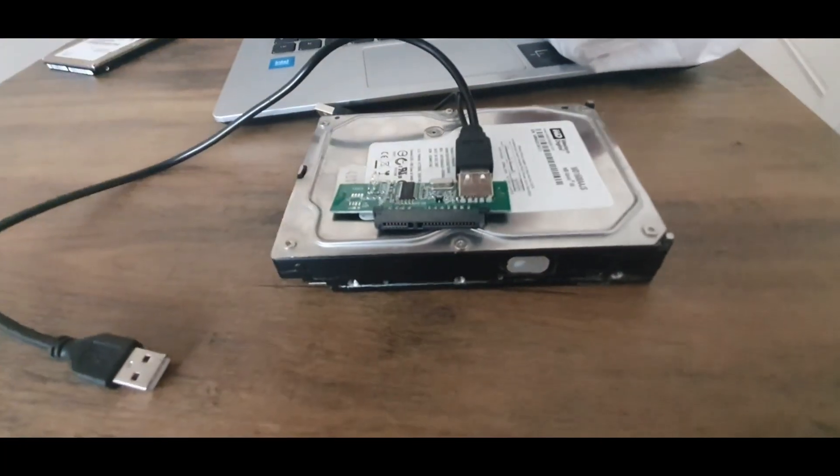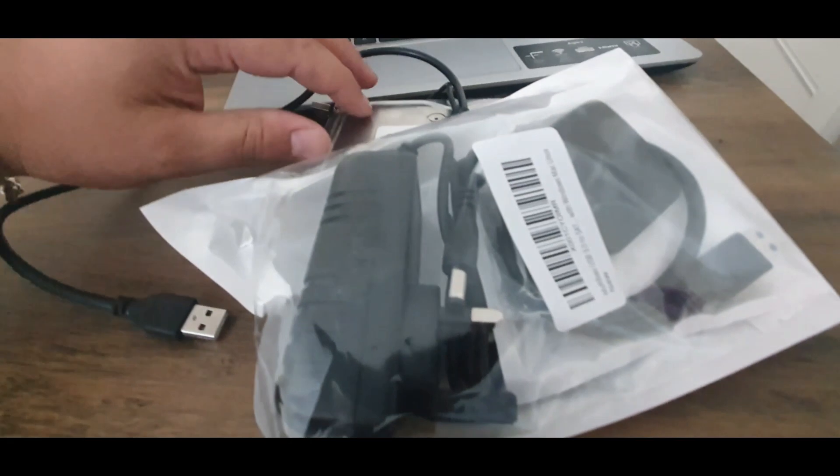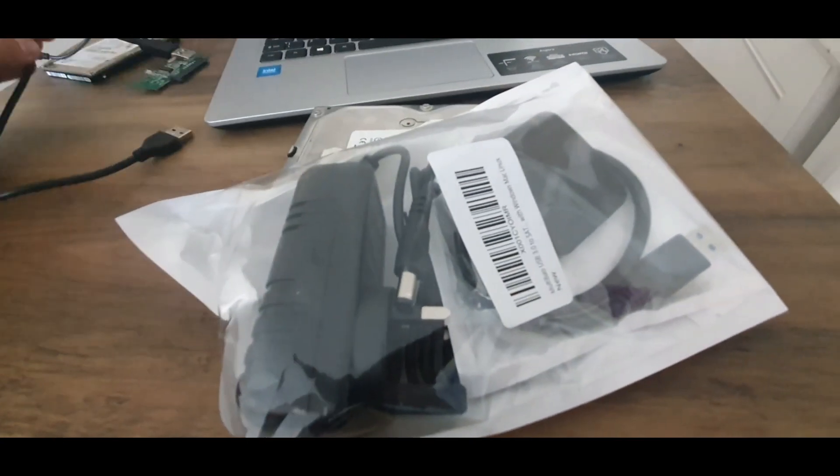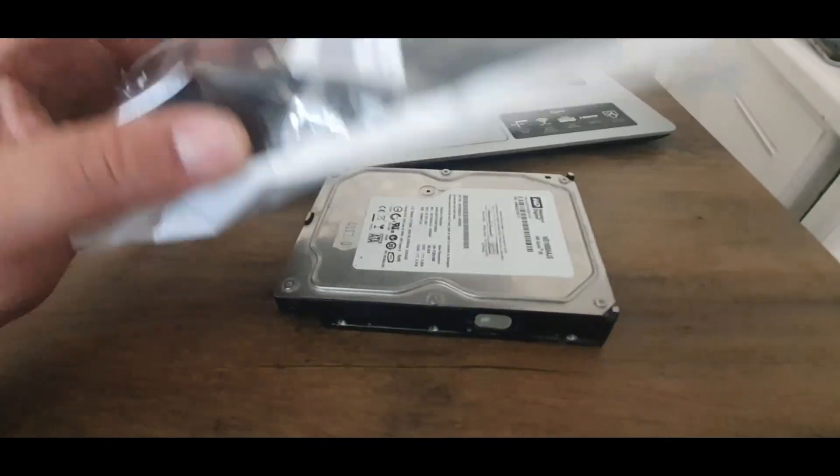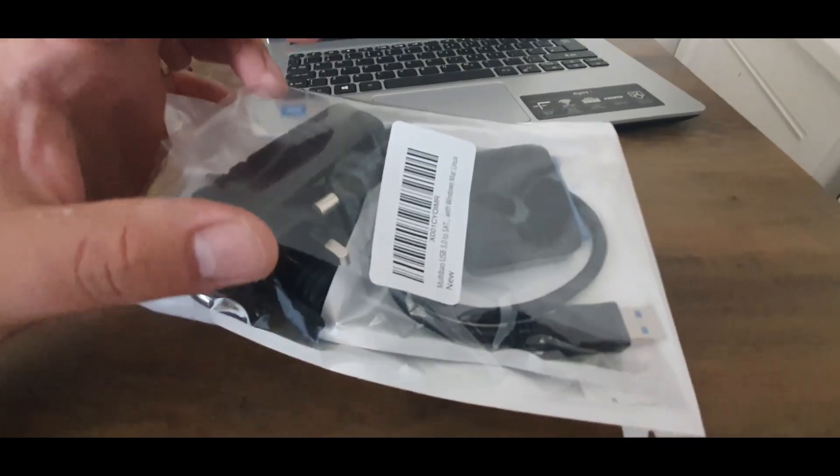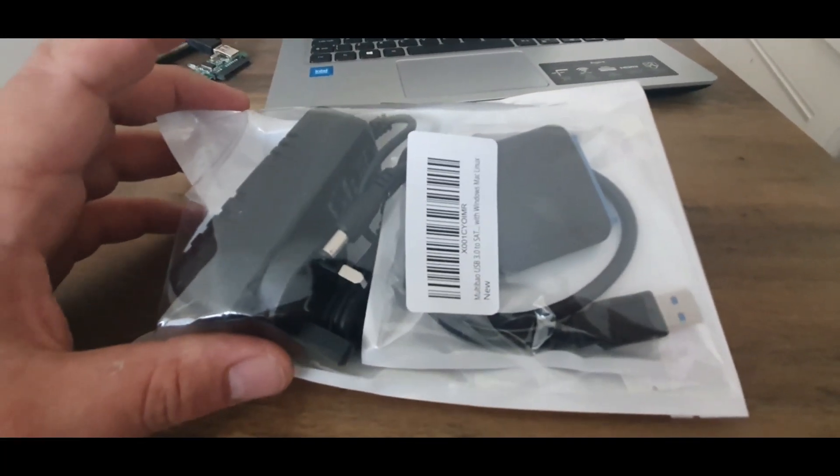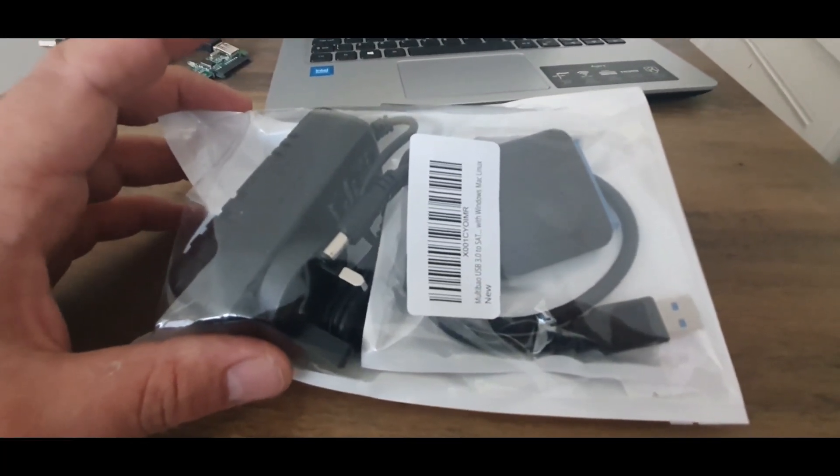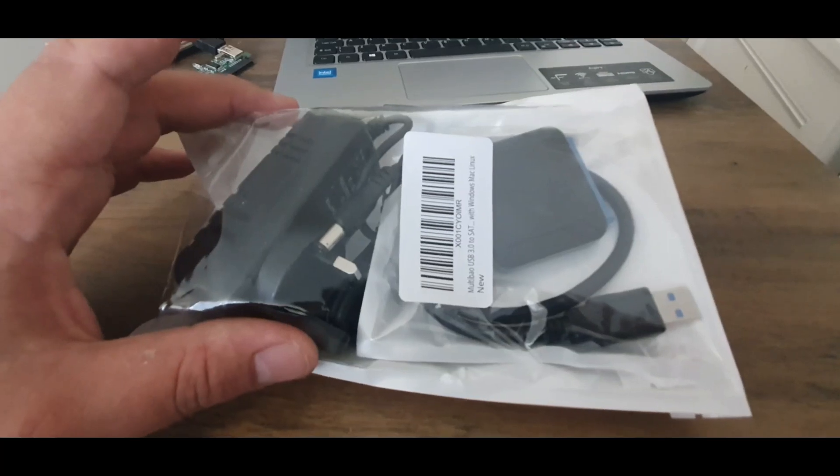So what I did today, I bought this interface from Amazon. It was a cheap one, 12 pounds. I'm not sure if it's gonna work but yeah, I'll let you know in a minute.